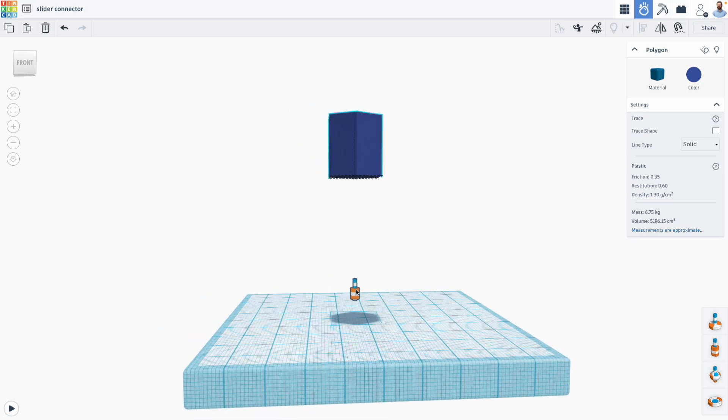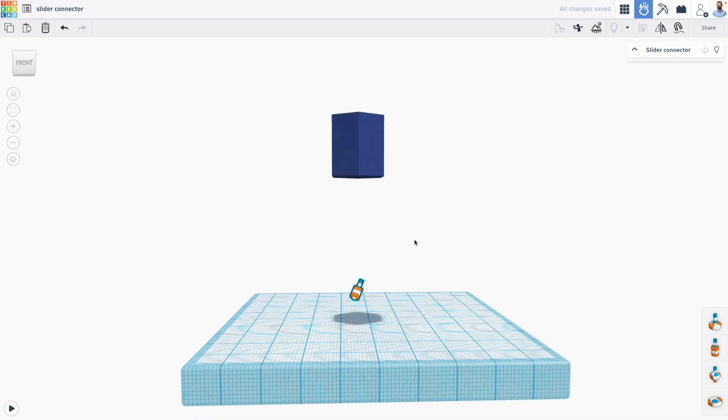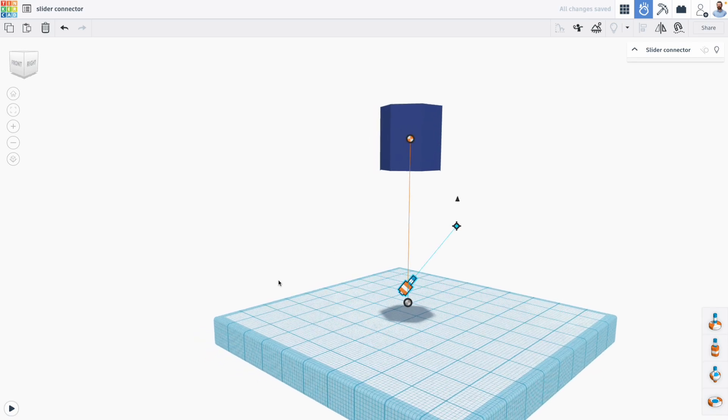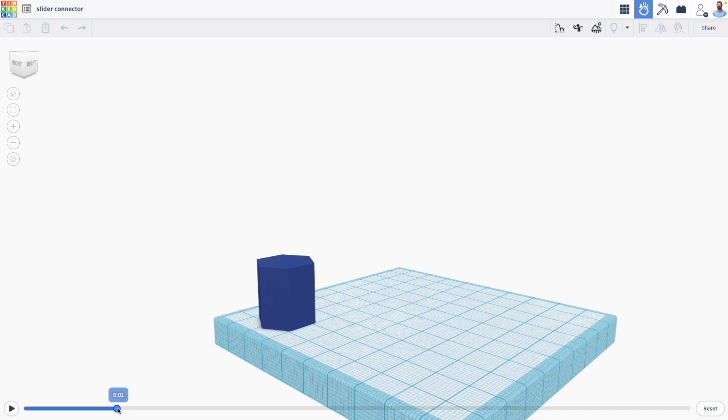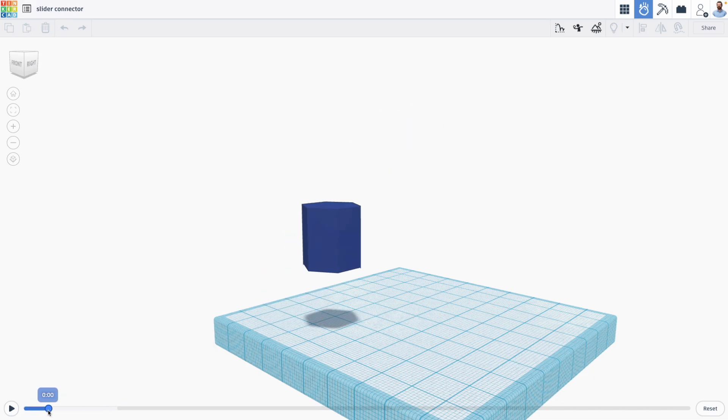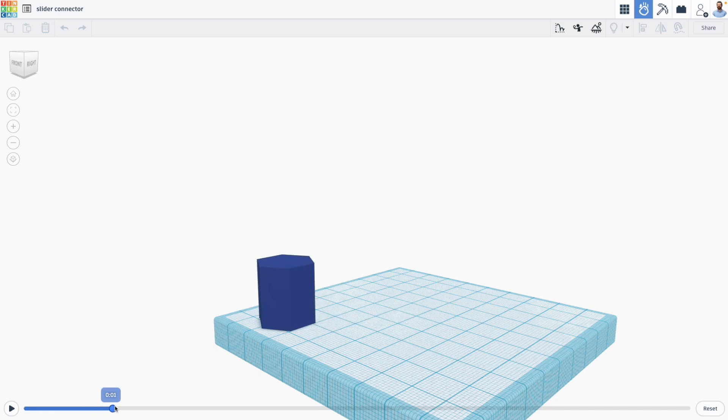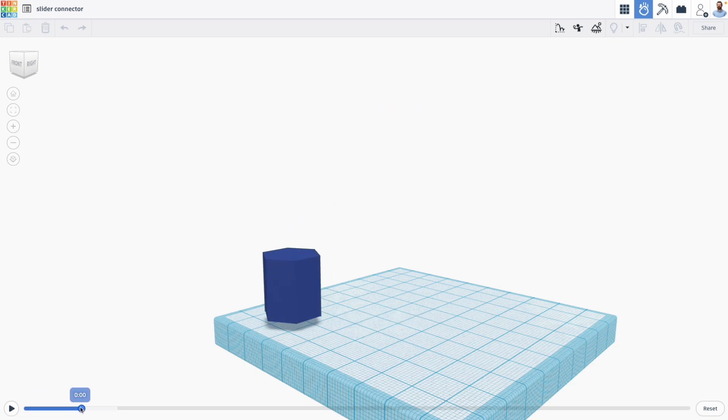But what happens if I pivot my slider and change its angle? Well now watch how this falls. It still falls in a linear fashion but it fell in a linear fashion based on the connector. So this allows us to create a consistent linear motion.